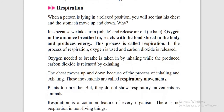Next is respiration. All organisms show respiration. Respiration means oxygen in the air is breathed in and reacts with food stored in the body to produce energy. This process is called respiration. We eat, food is stored in our body, and when we breathe, the food breaks down and produces energy.